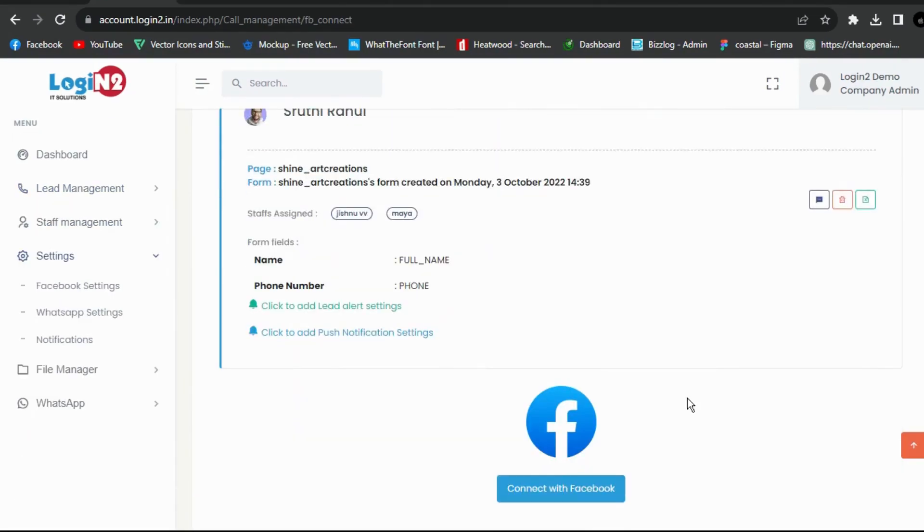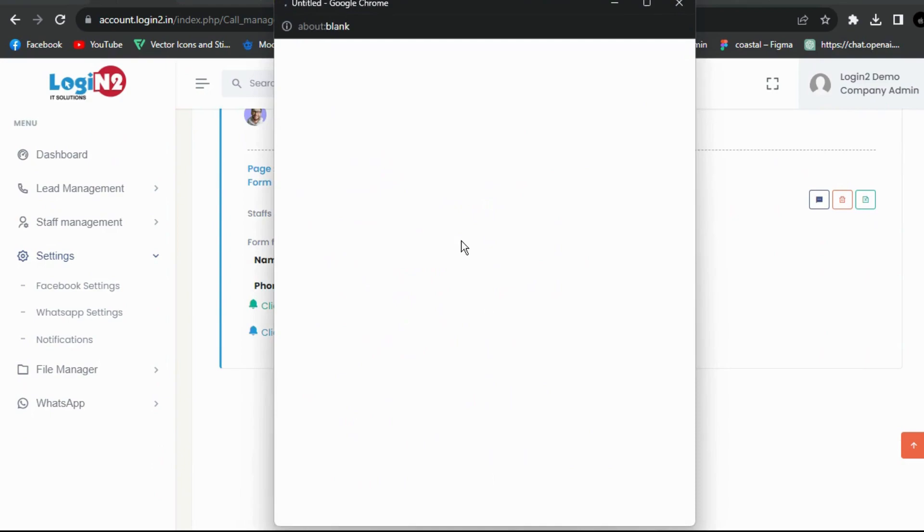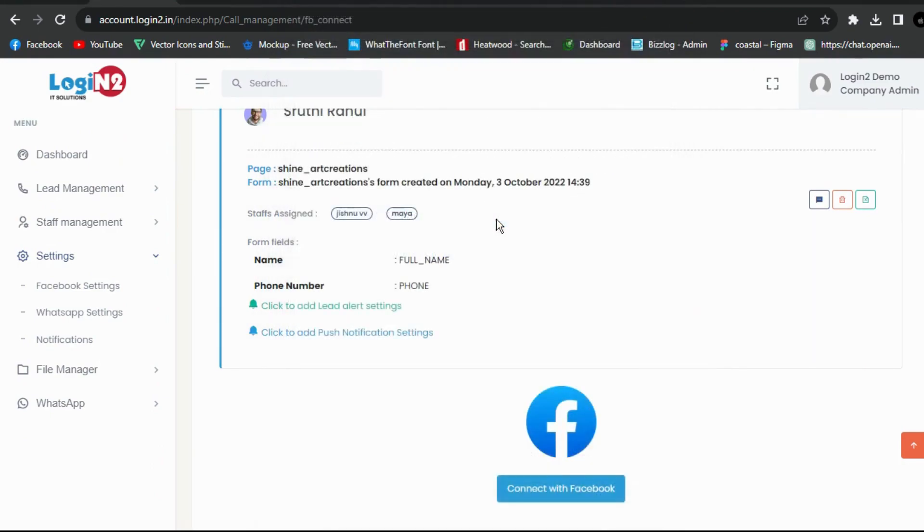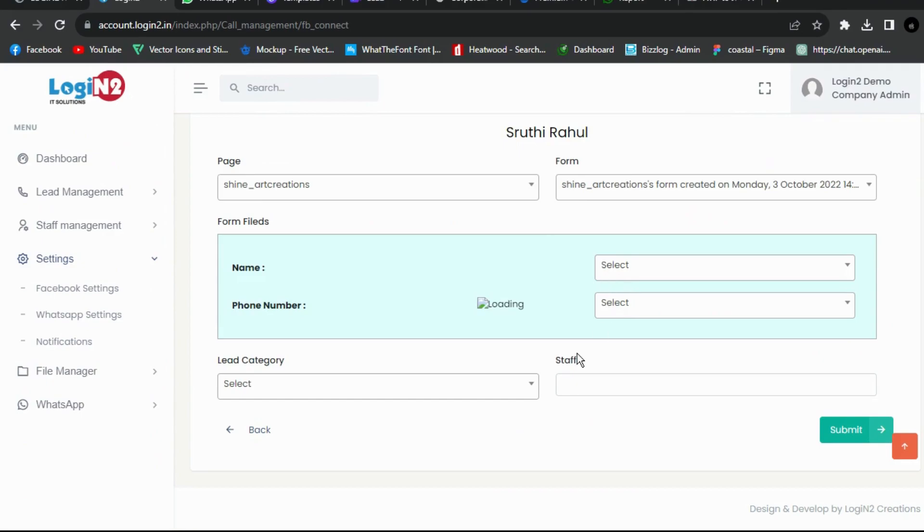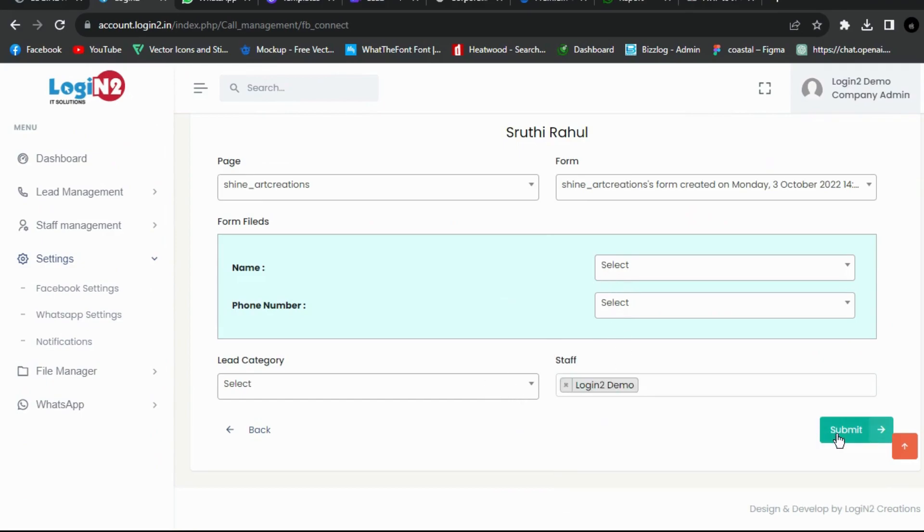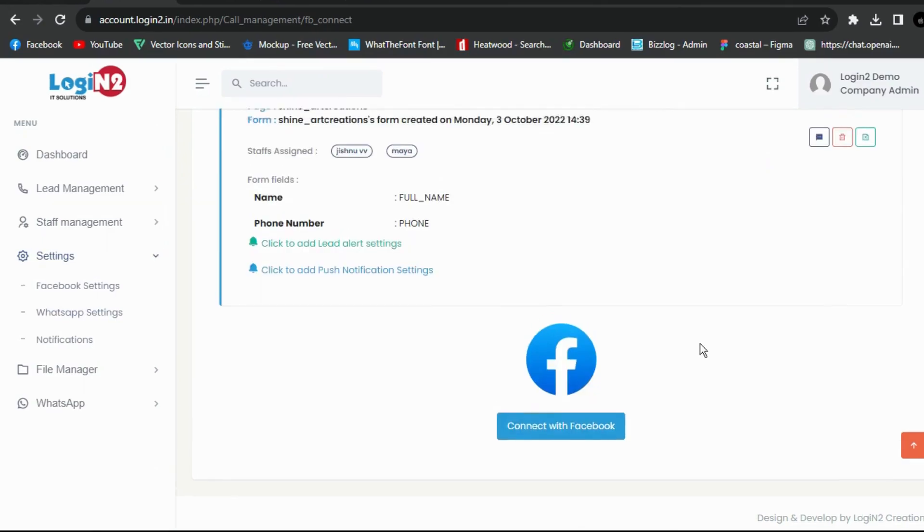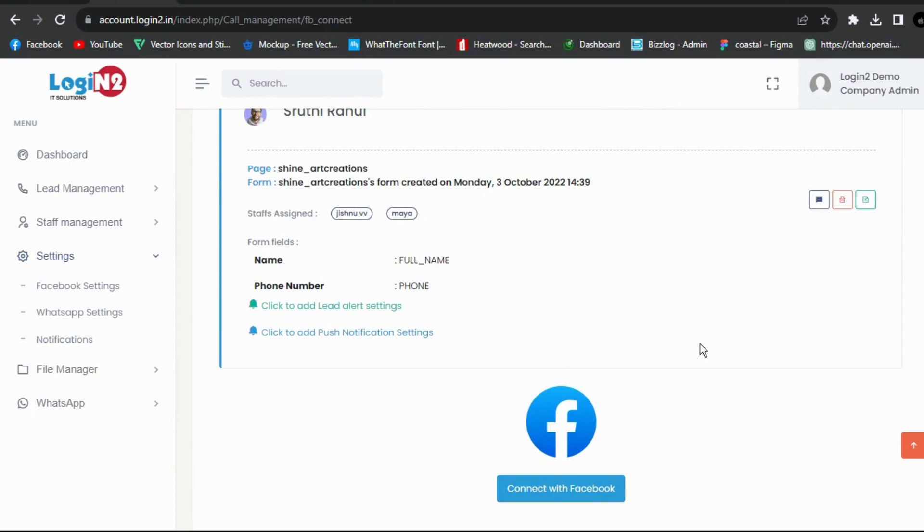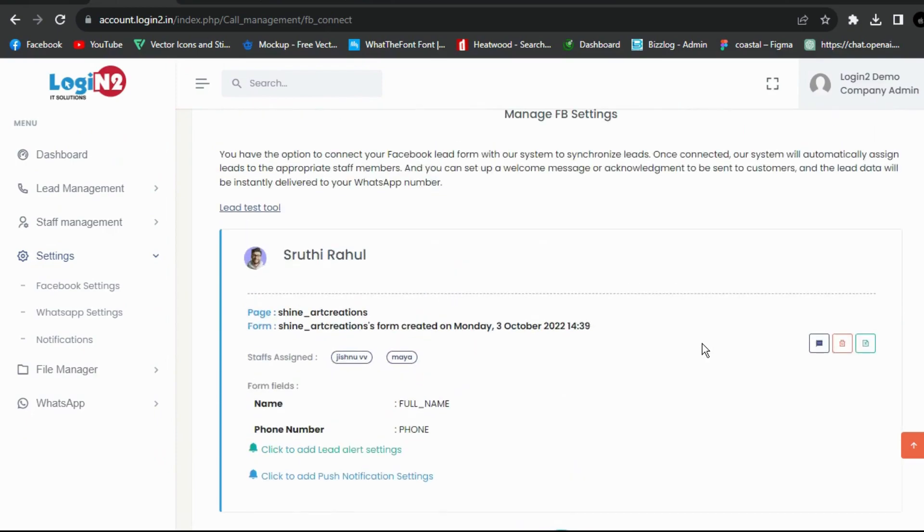The third way is leads from Facebook. Daily FB leads should not be taken as Excel data and given to telecallers. FB leads will be automatically assigned to telecallers 24 hours a day.